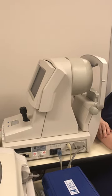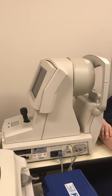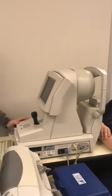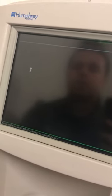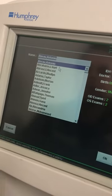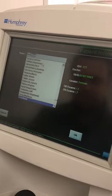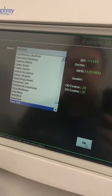This is the Atlas corneal topography, which measures the corneal curvature. To start, we're going to go to Full Exam. You can either search for a patient or make a new one. Let's search for a test patient for now, and then we'll click OK.